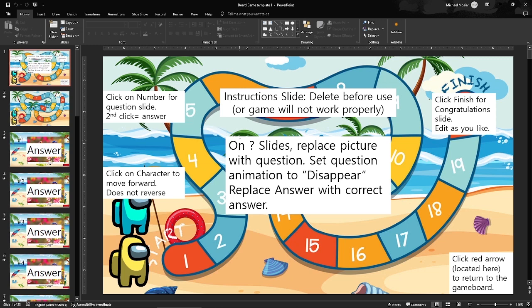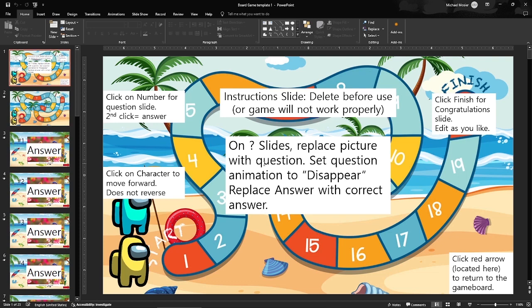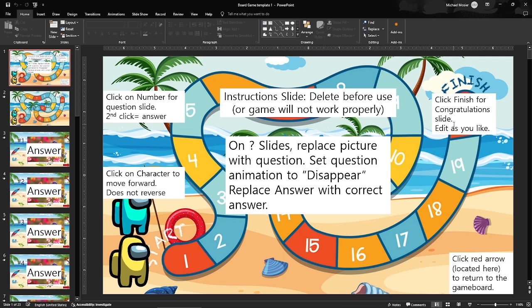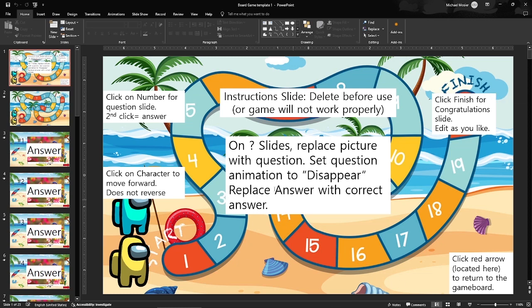On the question slides you are going to replace the picture with a question and you can set the question to animation to disappear and replace answer with the correct answer. I'll show you exactly how to do that in just a moment. The other parts would be to click the finish for congratulations slide which is an extra slide at the very end. At the very bottom right corner there is a red arrow and it will return you to the first game board slide, but only after you delete this instructional slide.